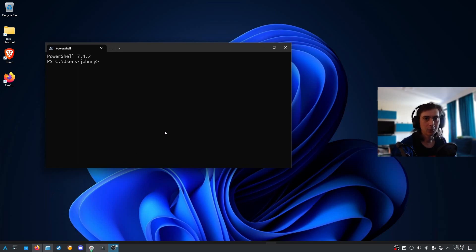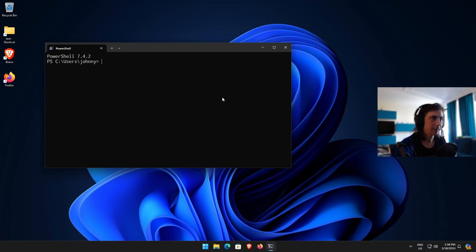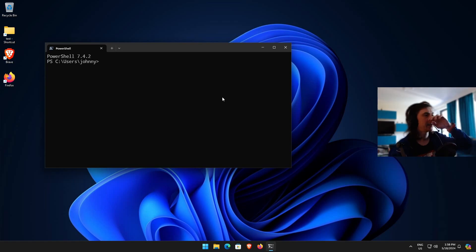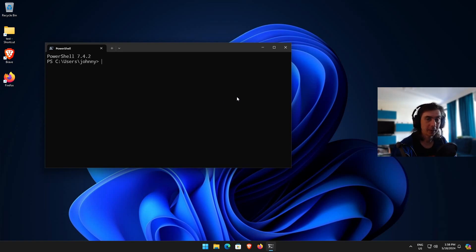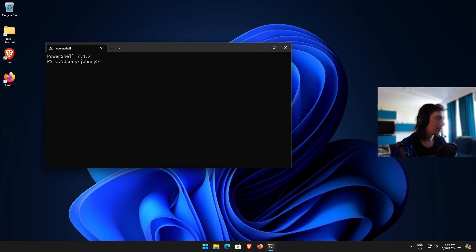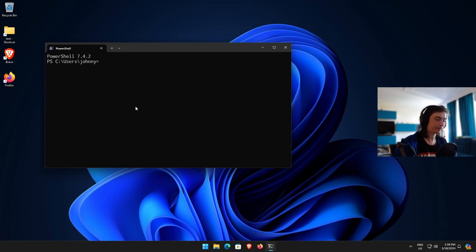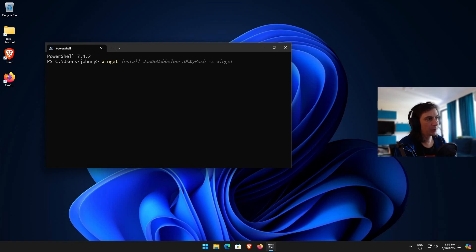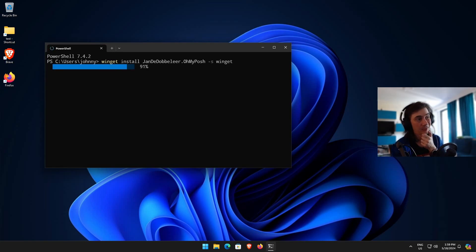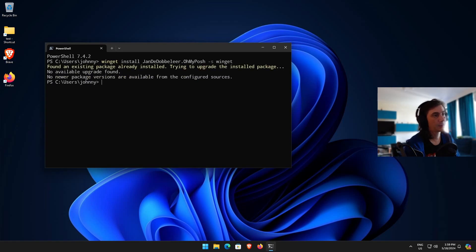To do that we're going to use Oh My Posh — it's a program with scripts that help you customize PowerShell. To install it, we're going to use Winget, the Windows Package Manager. The command is: winget install JanDeDobbeleer.OhMyPosh --source winget. Press enter on that — I already have it installed, so it just says already installed.